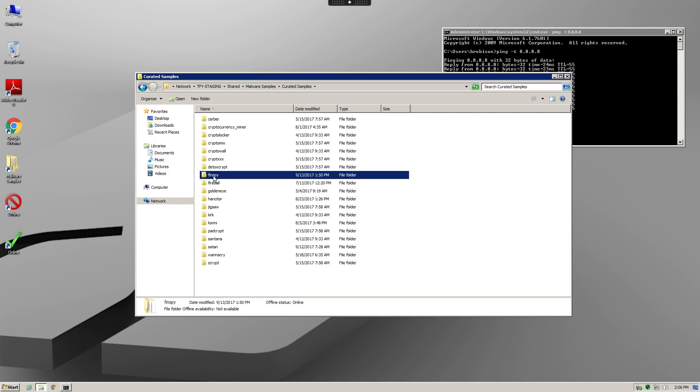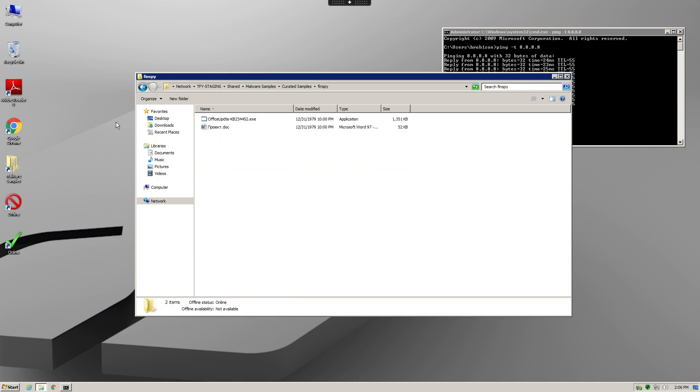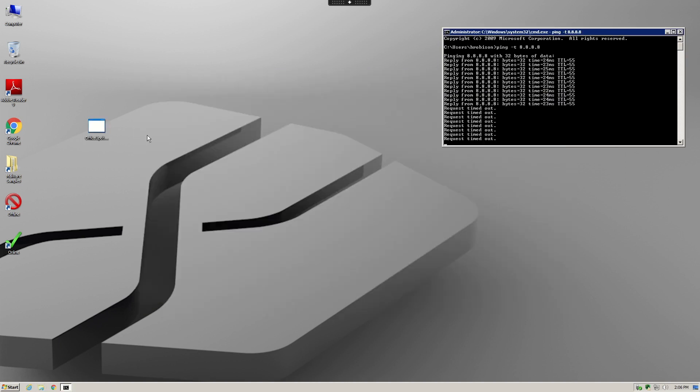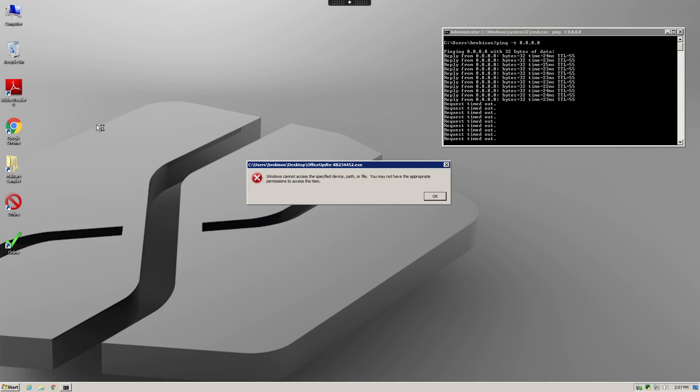Immediately you can see an error that states the program can't be executed, and then the file disappears from the desktop as Silence Protect blocks the execution and quarantines the sample file.